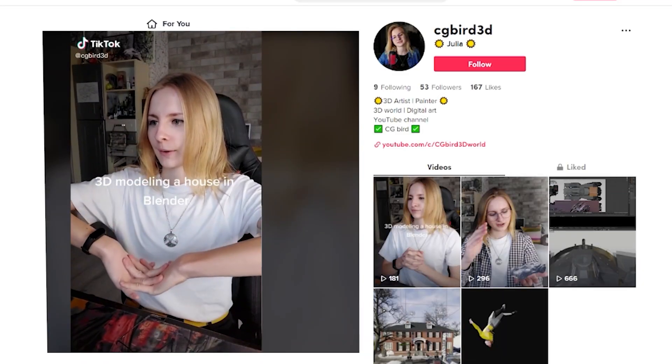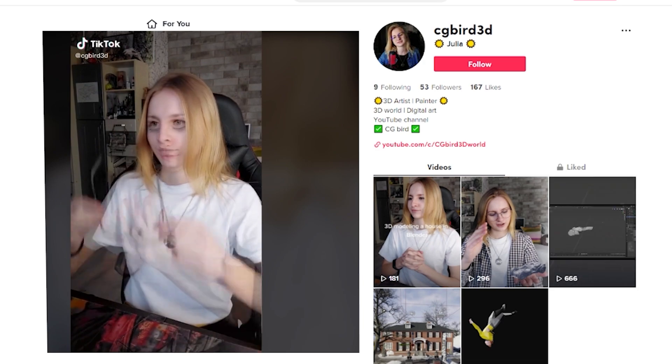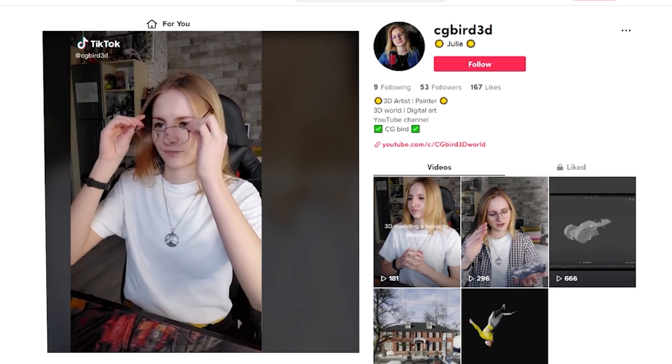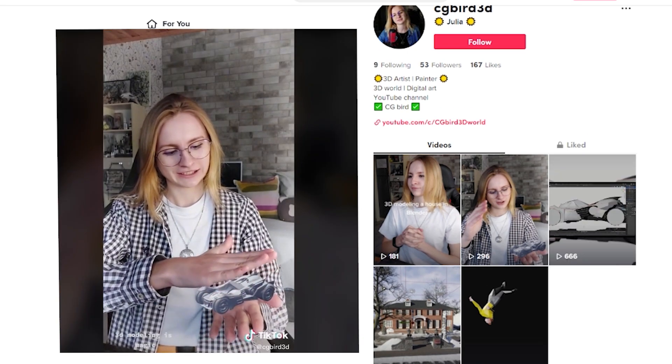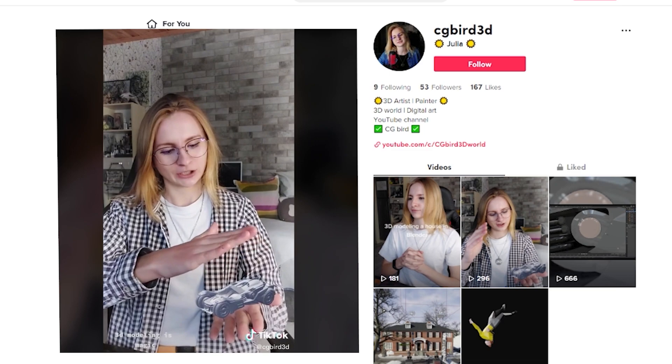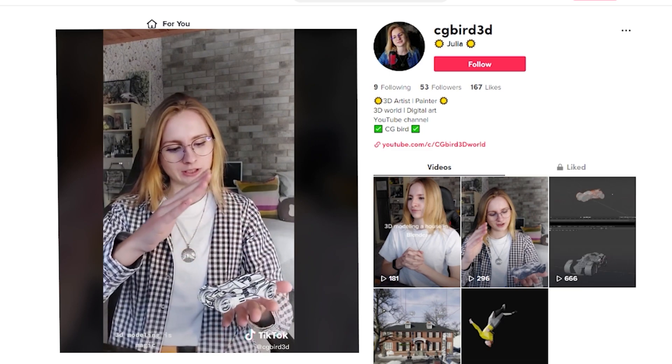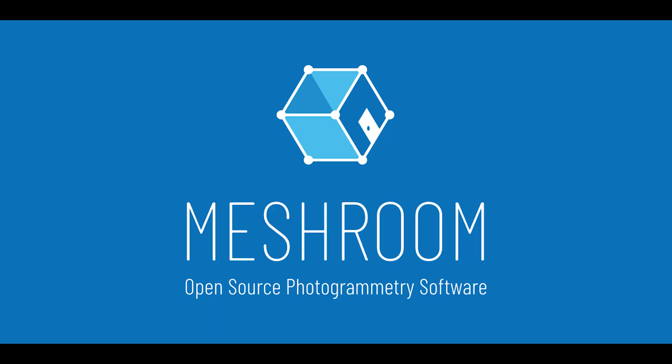I created my TikTok. If you like the short video format and you like to watch this type of content, subscribe to my TikTok where I also often publish my videos.